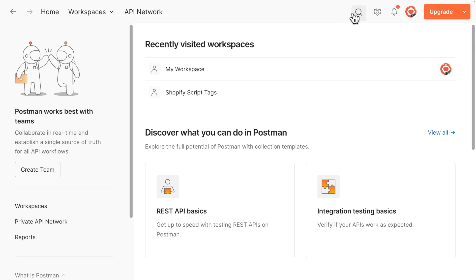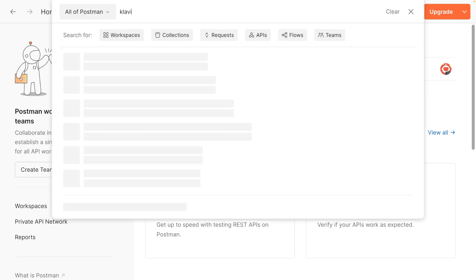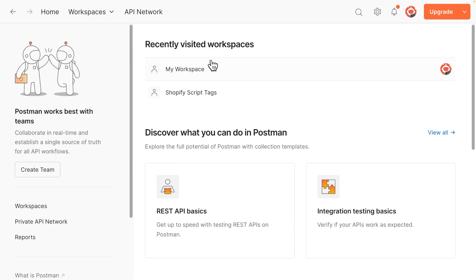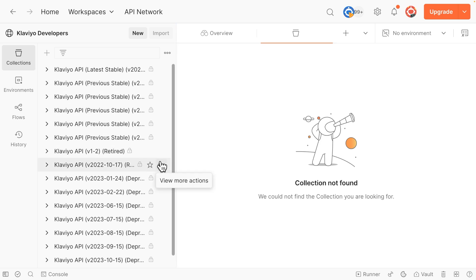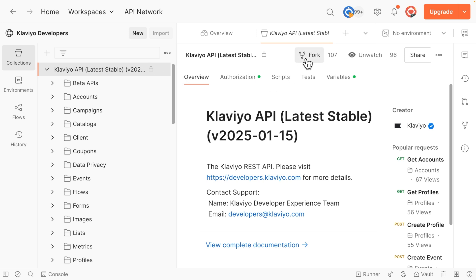Once you have Postman open, search Klaviyo in the search bar at the top. Click on Klaviyo Developers to see the Klaviyo Developers workspace, which includes several API collections. Click on the first collection, which should say Latest Stable, then click Fork.